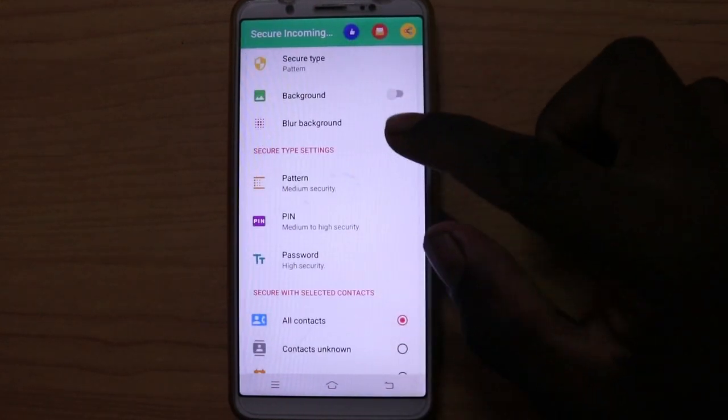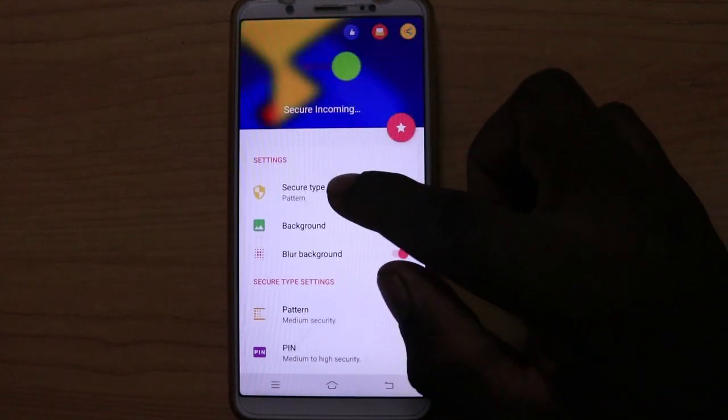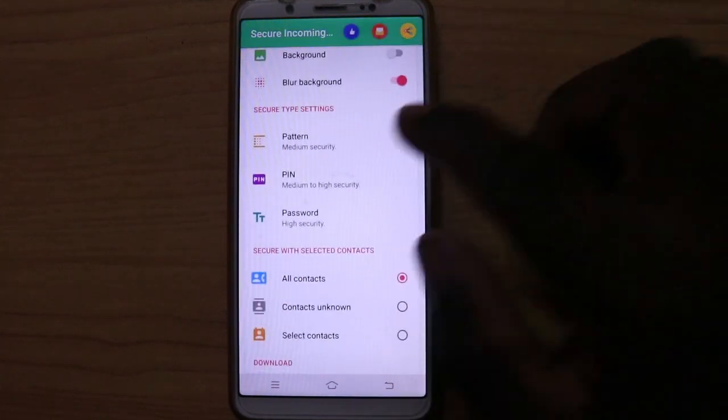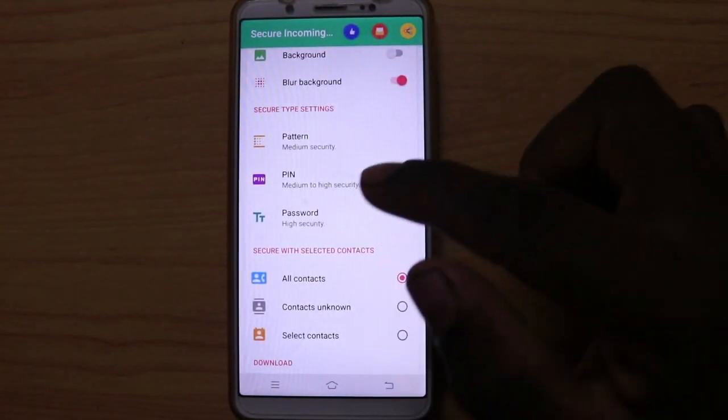There is a security type settings. If you have a pattern, you can set the pattern, pin, or password.